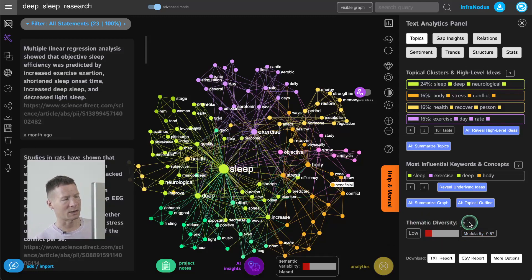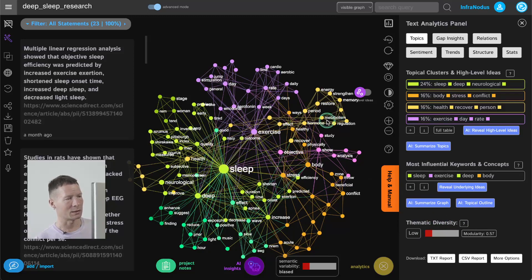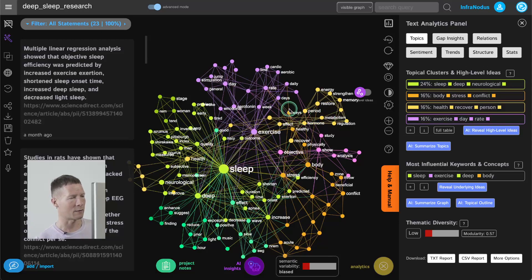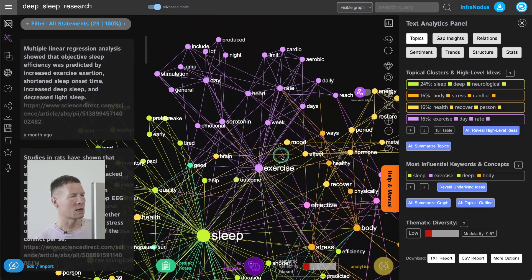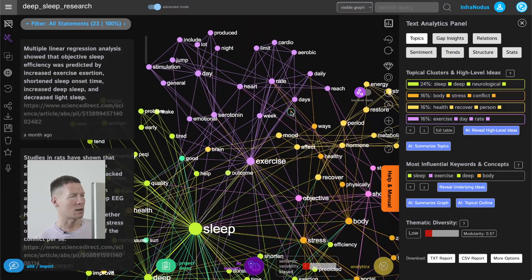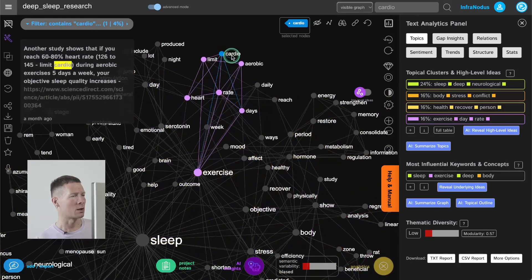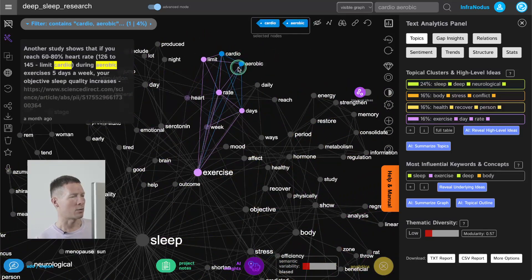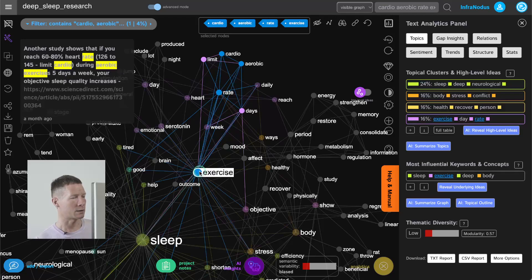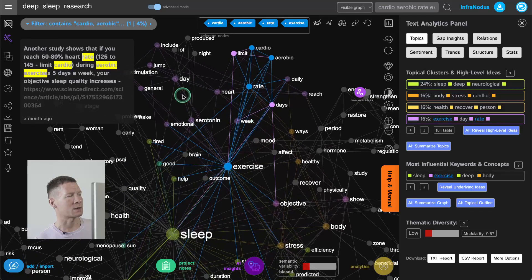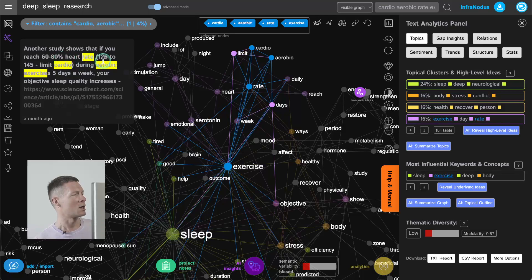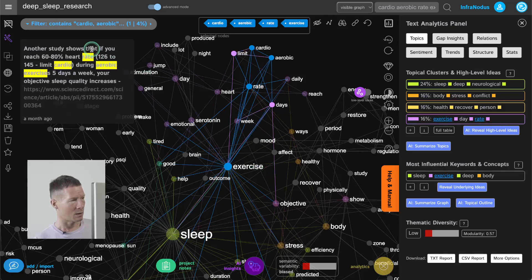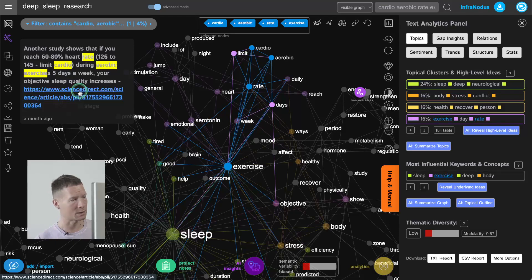So if I see that thematic diversity is low and that I'm too focused on the idea of sleep I'm going to naturally look at the peripheral ideas here and see what I can develop further. For instance here I can go into the cardio aerobic rate exercise so this was a cluster where it showed that there was a study that showed that if I reach cardio rate I'm going to increase the quality of my sleep. It shows me here once I selected those nodes in which context it was used and also have the link to that study.